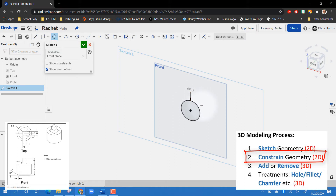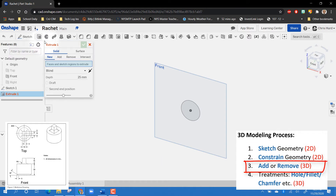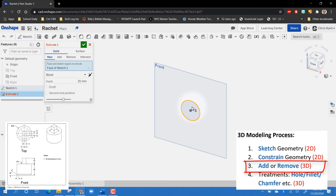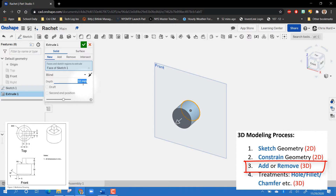There's my circle. I'm done with my sketch, so let's go to the next step — add or remove material. I'm going to click on Extrude, click on the face of my circle, and I can pull or push it. The best way to make it accurate is to type in the depth I want. Looking at my dimension drawing, that needs to be 30 millimeters, so I type 30 and hit Enter. That's the bottom half of this part.